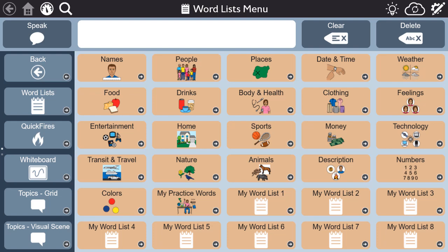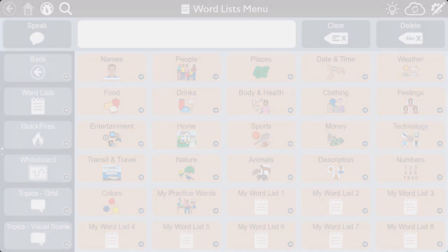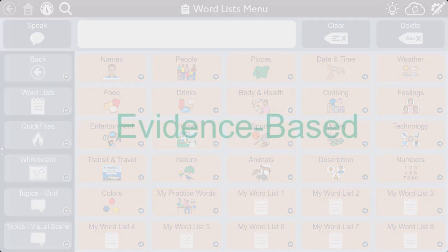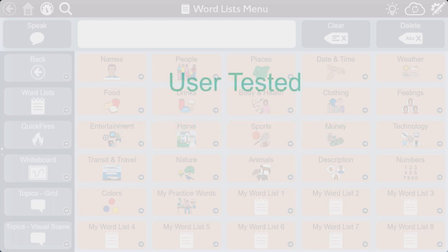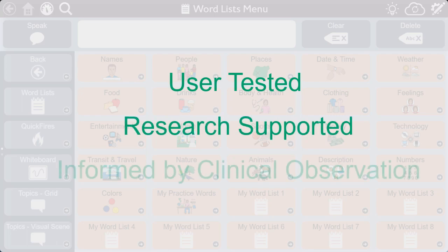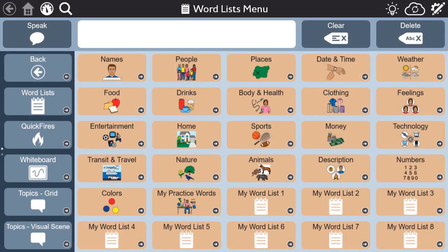Tobii Dynavox is excited to bring you the new aphasia pages as part of the Snap Core First 1.10 release. These pages contain evidence-based tools to support communication for people with aphasia. The aphasia pages were developed through testing by people with aphasia, through research, and through clinical observation. The aphasia pages provide a collection of tools designed to support communication in daily life.